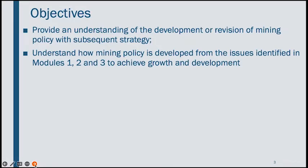The objective of this module is to expose learners to the development or revision of mining policy, as well as the accompanying strategy that is needed to come up with a more effective mining policy. This will not be done in isolation, but taking cognizance of the various issues that came up in our previous modules.